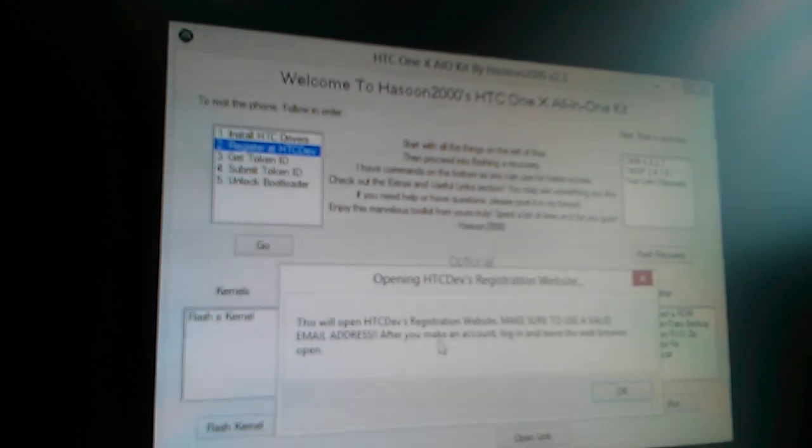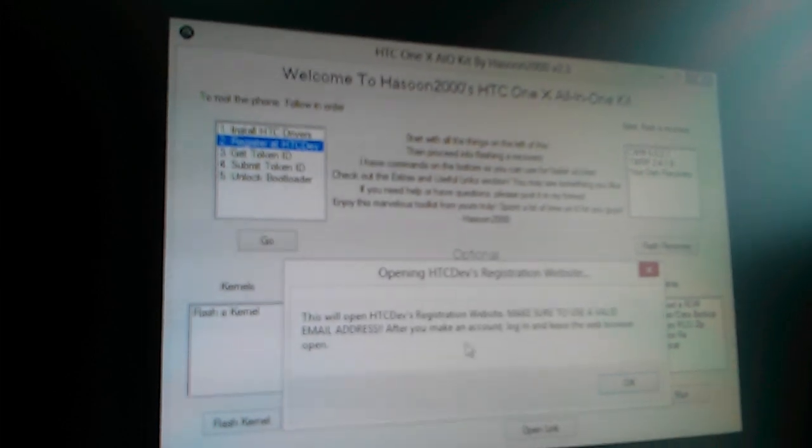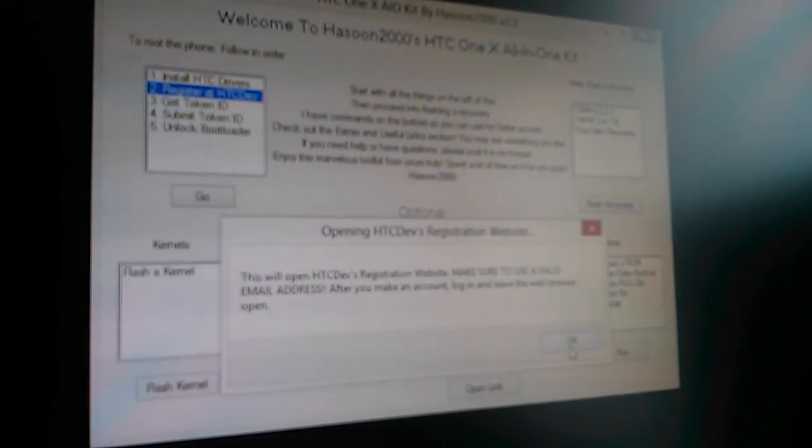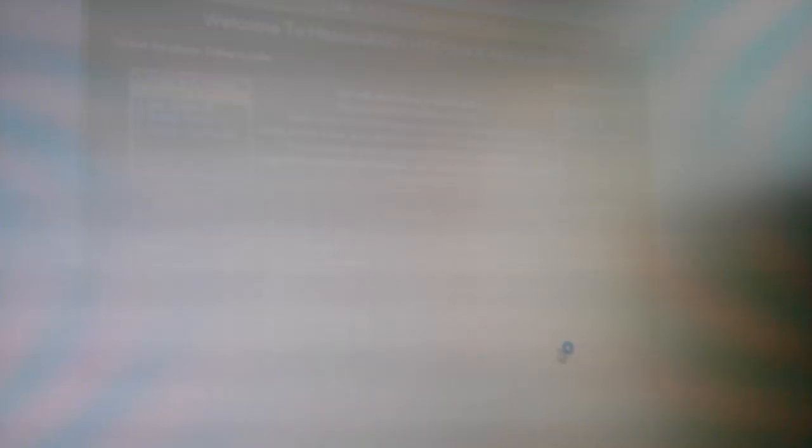Register at HTC Dev. It says this will open HTC Dev, make sure you have a valid email address. After you make it, please leave the web browser open. So let's just click okay.